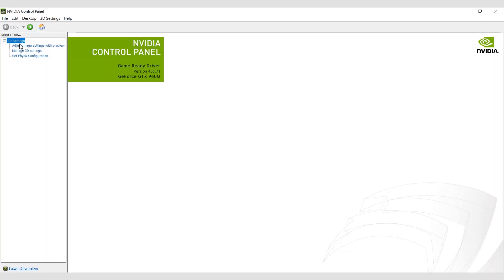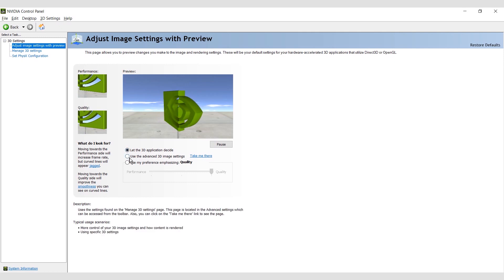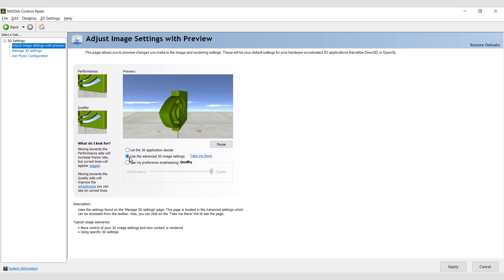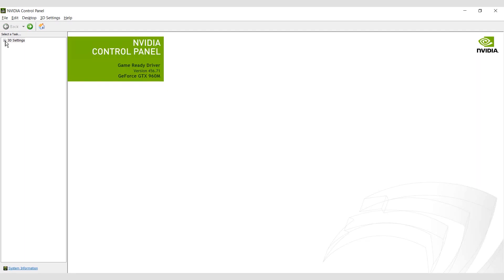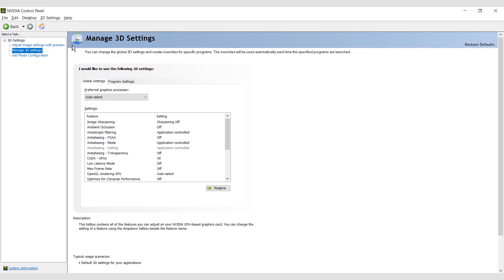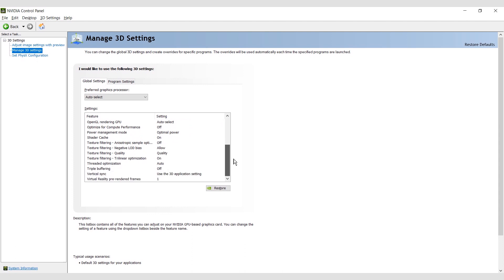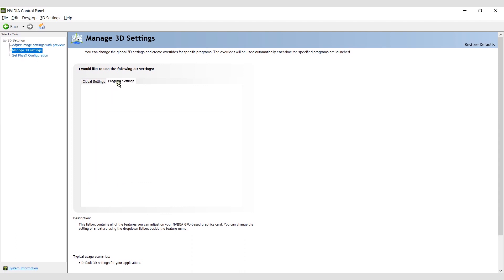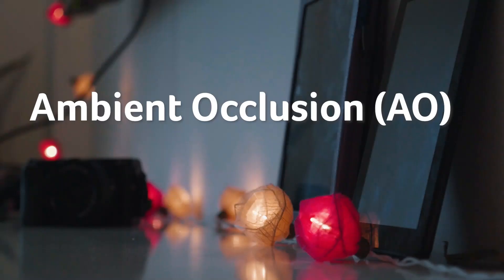This is where you can really tweak your GPU performance and get the most out of your gaming. Under Adjust Image Settings with Preview, click Use the Advanced 3D Image Settings, then click Take Me There to start tweaking your GPU settings. The same screen can be accessed by clicking Manage 3D Settings in the panel on the left. You can then select either Global Settings to apply changes across all your games, or Program Settings to apply on a game-by-game basis.